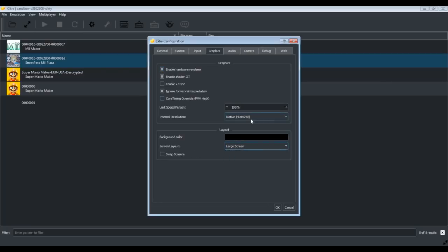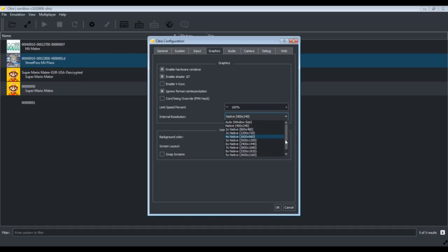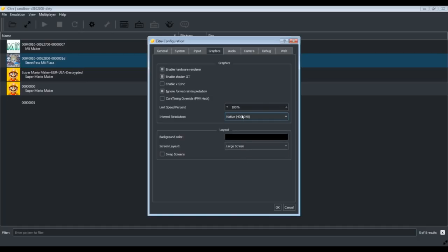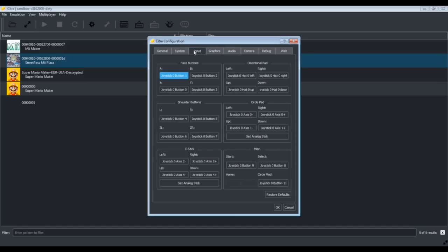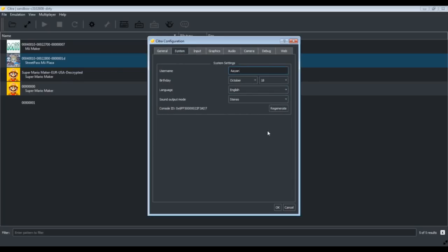So yes, I told you to remove this core timing override. It just slows down the game. You can enhance the graphics up to 4K, which is very good. It also allows you to use joystick. Yes, now joystick is available in Citra builds, but earlier it was not available, but it's still cool.